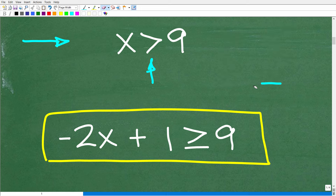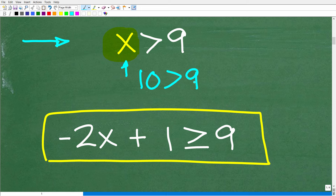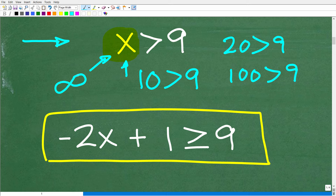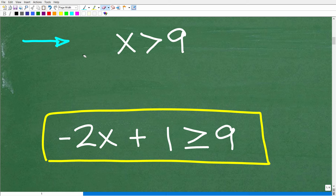What does it mean to solve an inequality? x is greater than 9 means x is some number greater than 9. So 10 is a solution, but it's not the only one — 20, 100, and in fact there is an infinite amount of numbers greater than 9. Because of that, we like to express the solution to inequalities with graphs.